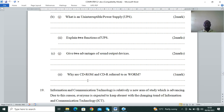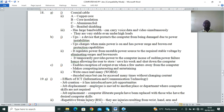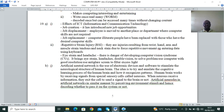Part C: give two advantages of sound output devices. Then explain why CD-ROM and CD-R are referred to as WORM. Advantages of sound output devices: they enable reception of output even when a few meters away from the computer; they make computing interesting and entertaining; and they can be used by hard-of-hearing people to enter data. WORM means Write Once Read Many — data is recorded once but can be accessed many times without changing the content.